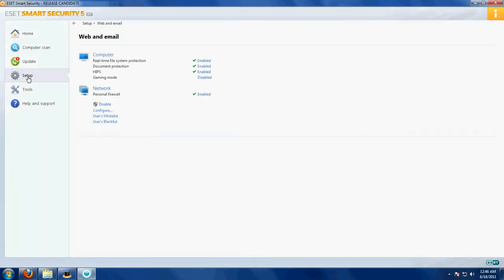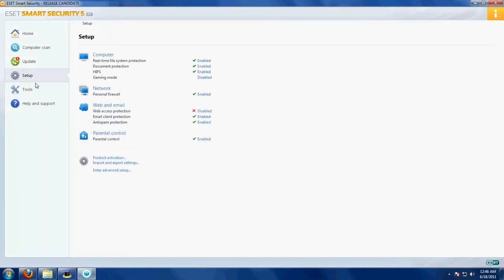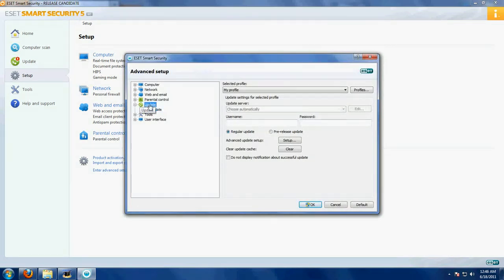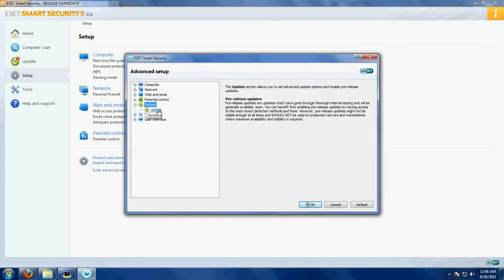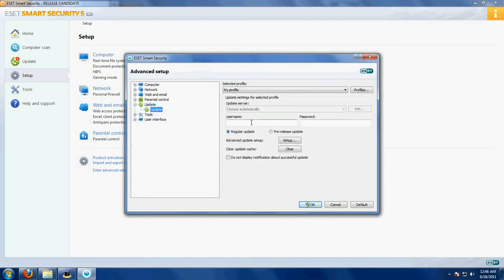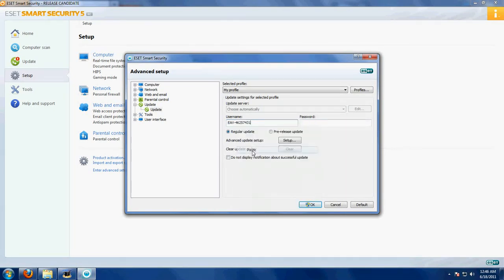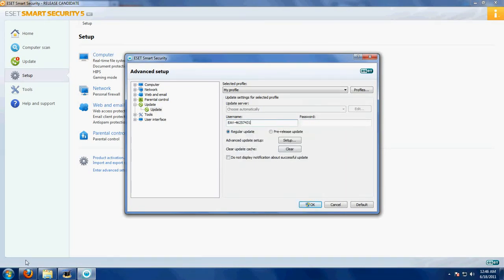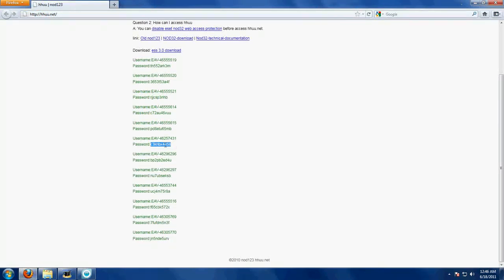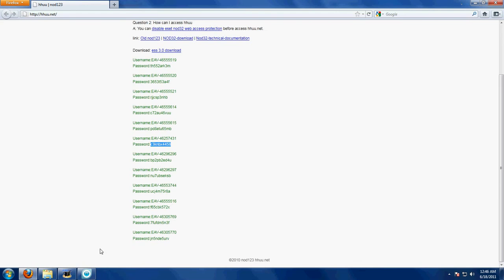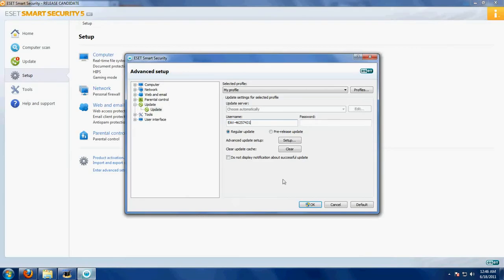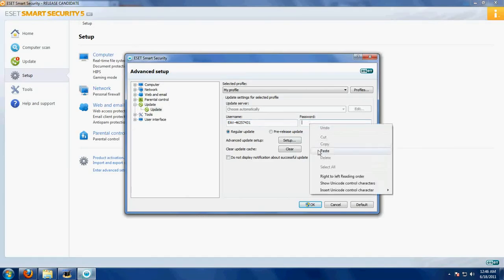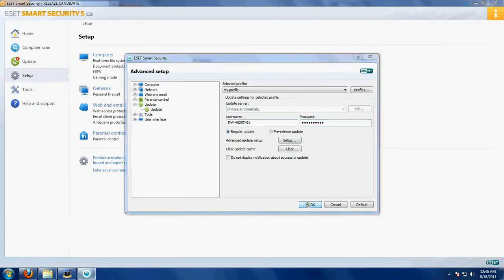So go to setup, enter advanced setup, update. If there is some username here, just delete everything, make it blank, and then paste. Then go to Mozilla Firefox, select the relevant password, paste into the password field, click ok.